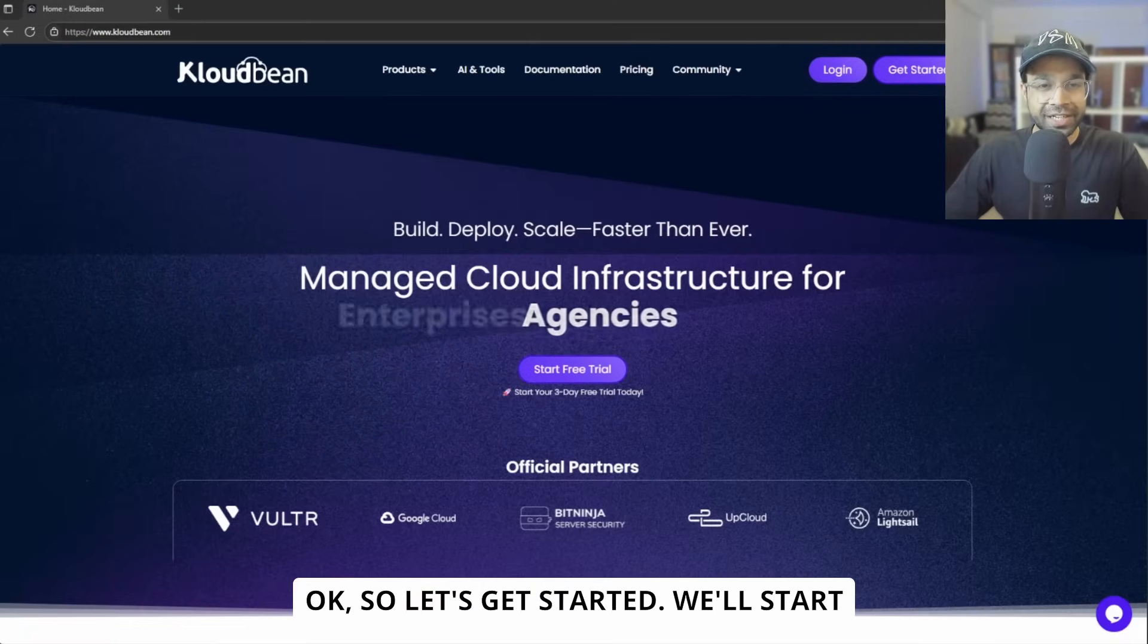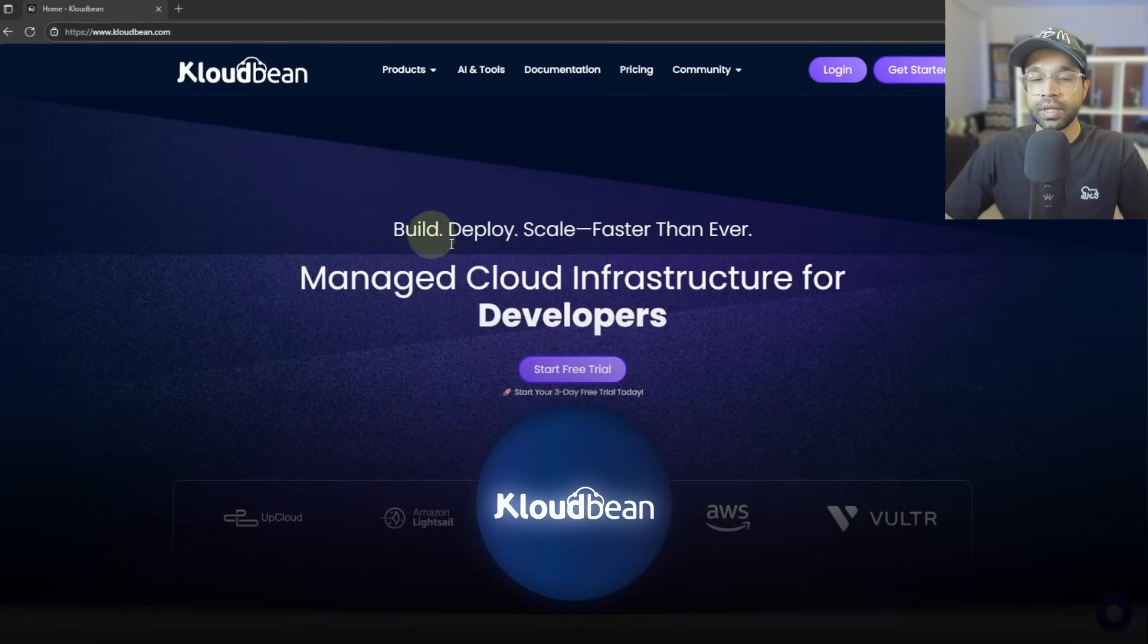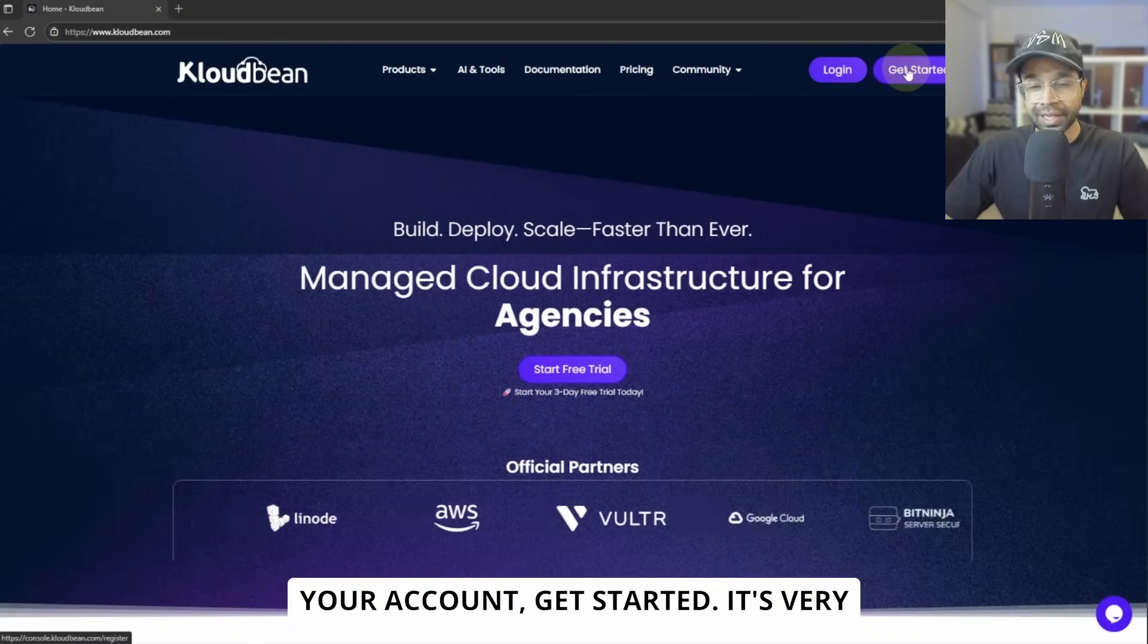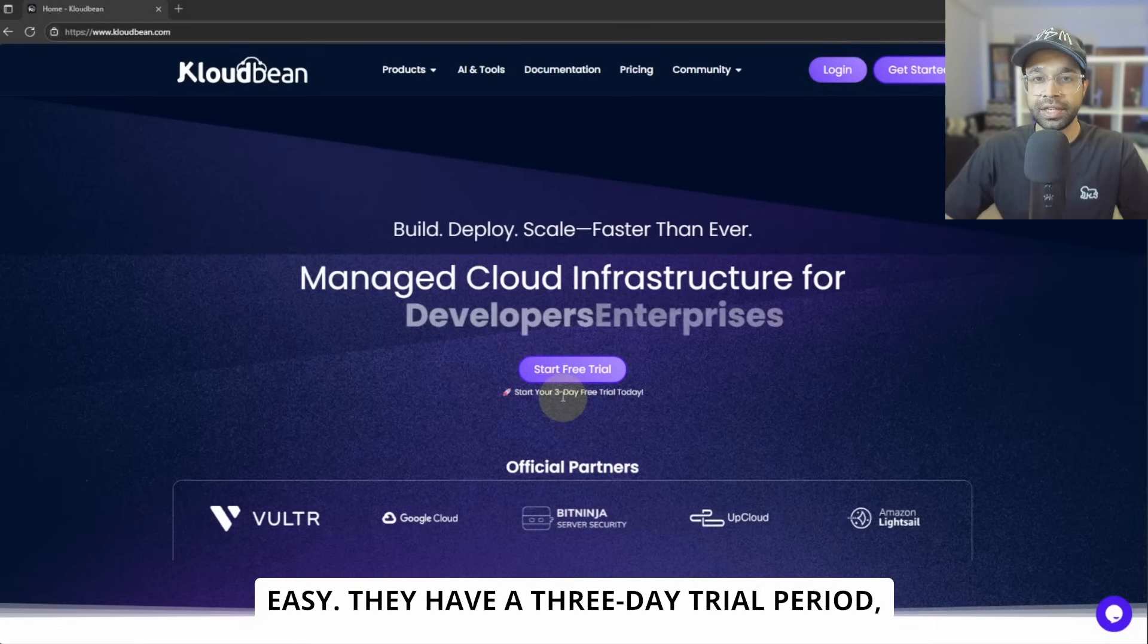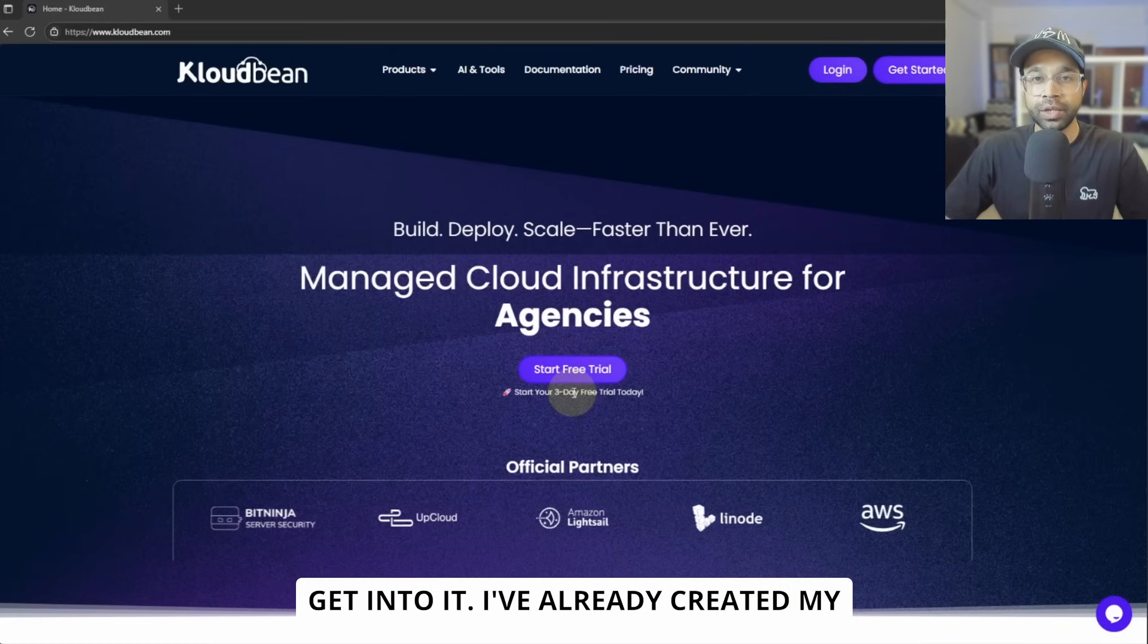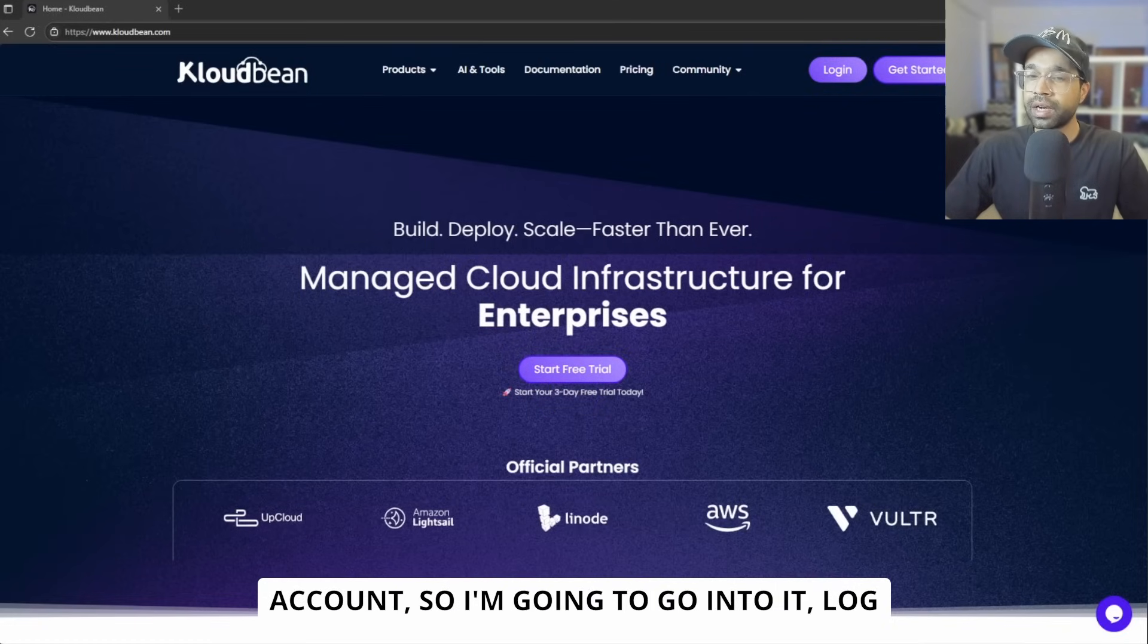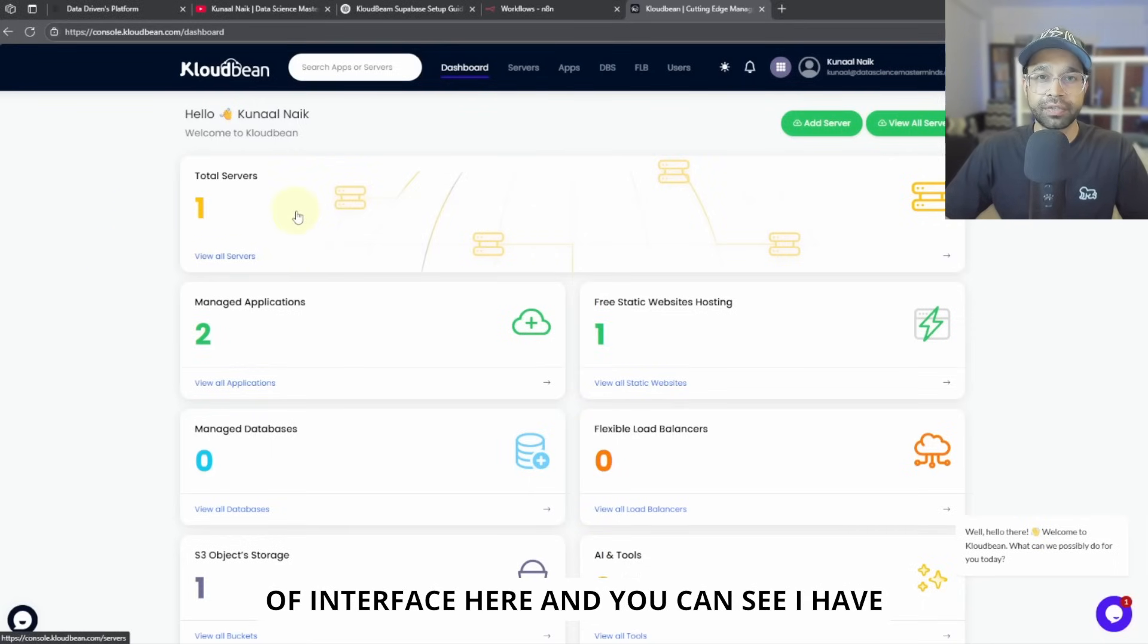Okay, so let's get started. We'll start with Cloudbean. You can go to cloudbean.com. Go and create your account. Get started, it's very easy. They have a three-day trial period, so if you want it, you can straight away get into it. I've already created my account, so I'm going to log into the account.